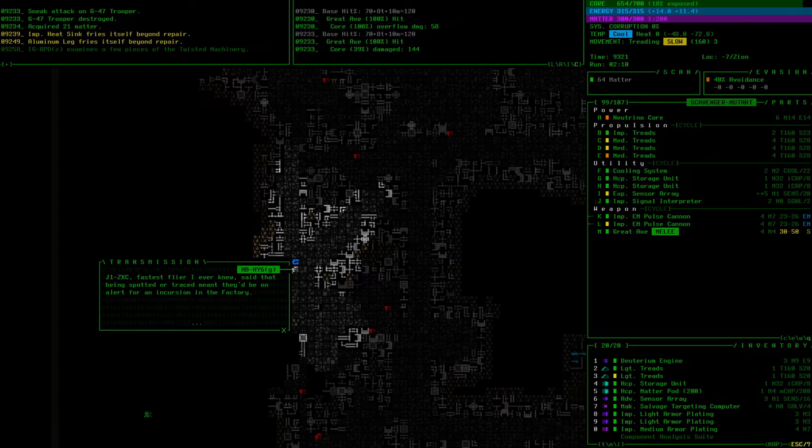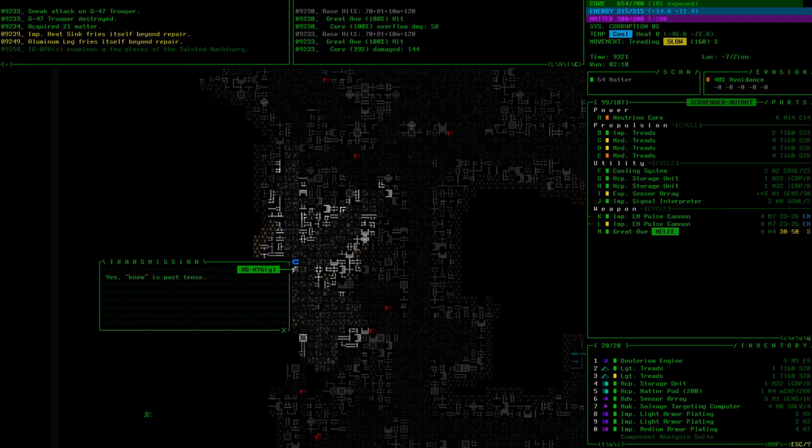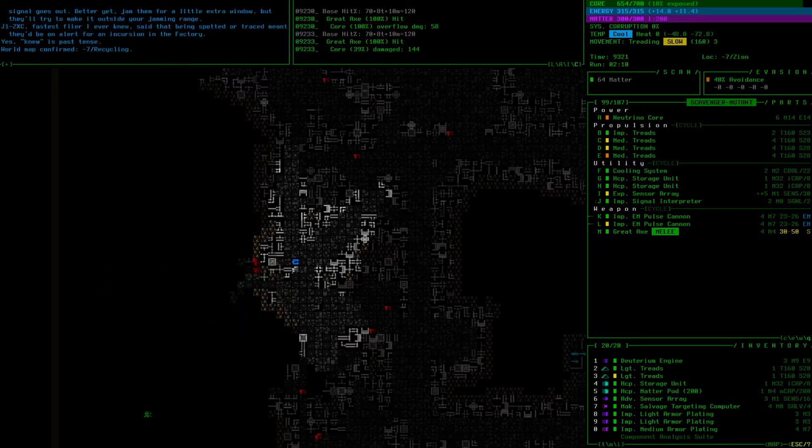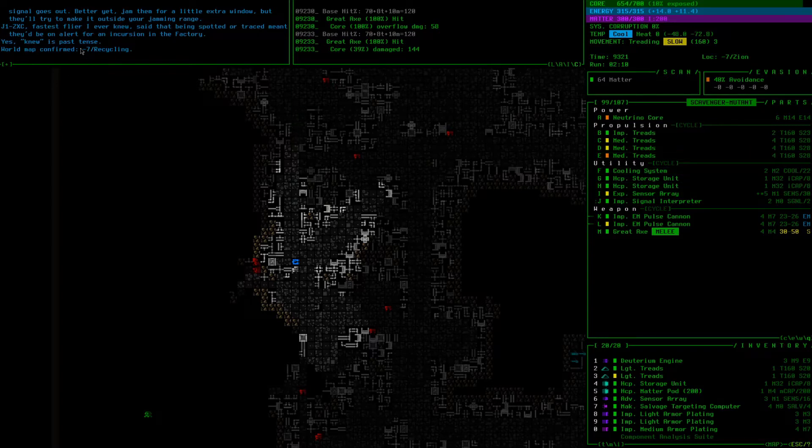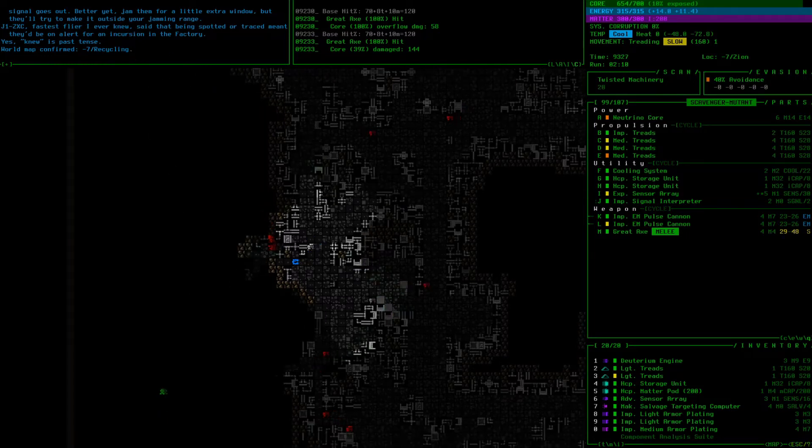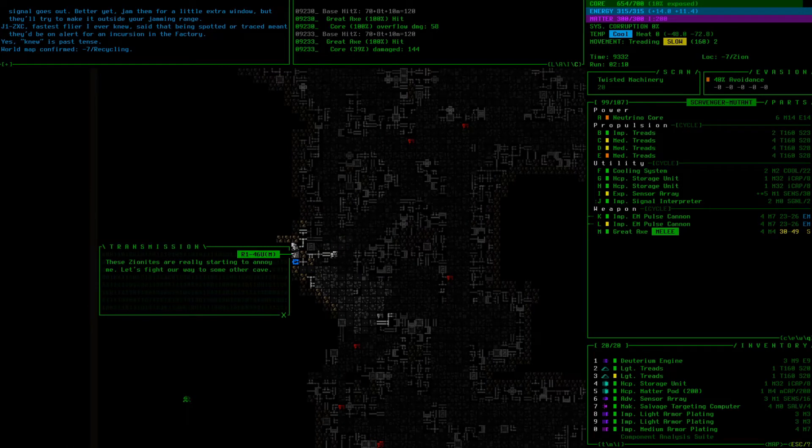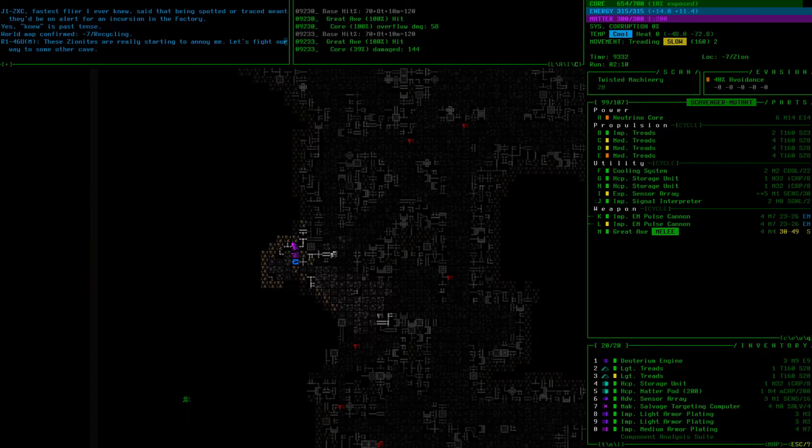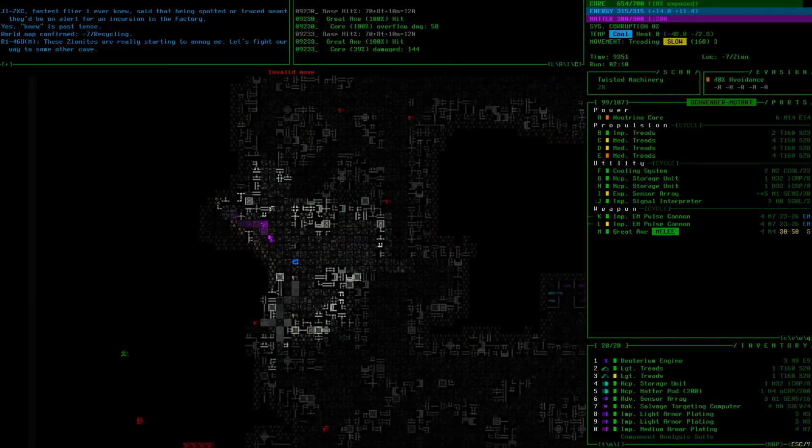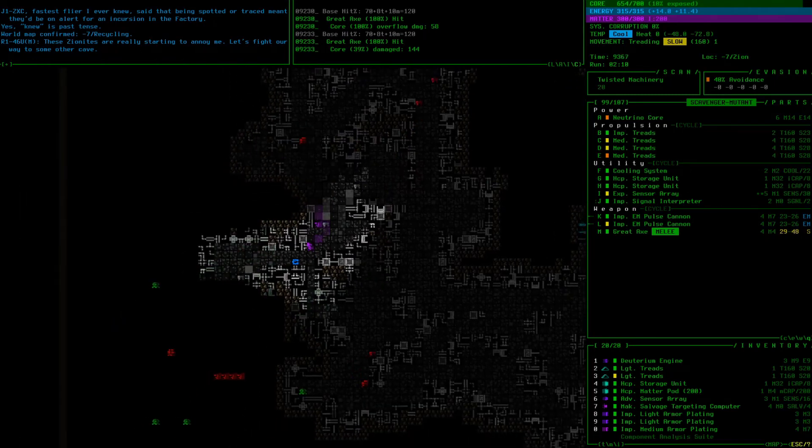Main dot C doesn't assign active combat patrols to recycling or even investigate hacks traced back to that area. Instead there are plenty of spotters roaming the corridors and if you've been reported then continuing into factory might not be a good idea. Stay out of sight or disable a spotter in the moment before its signal goes out. Better yet jam them for a little extra window but they'll try to make it outside your jamming range. J1 ZXC, that's actually a callback to a player named ZXC, the fastest flyer I ever knew. Yes new is past tense. Poor ZXC.